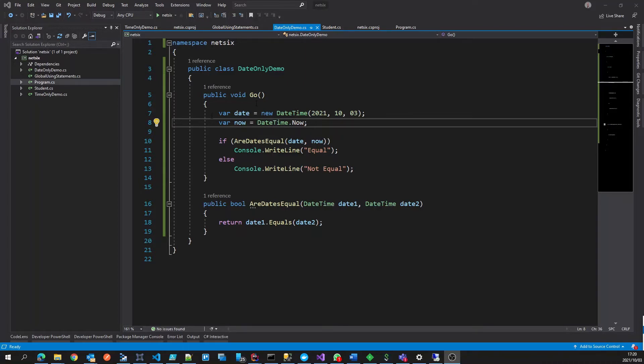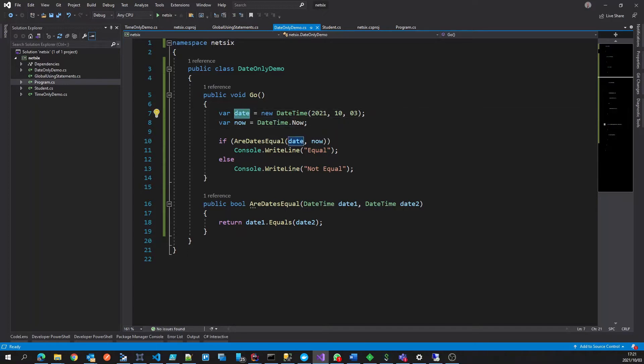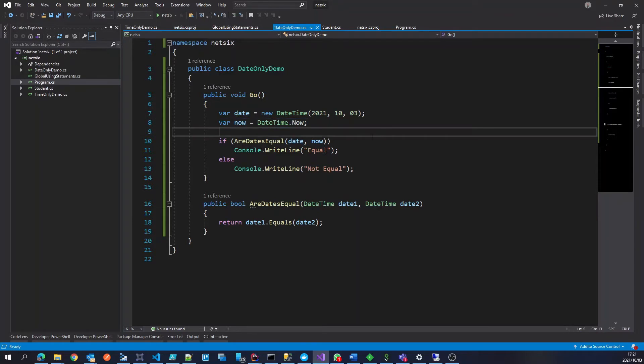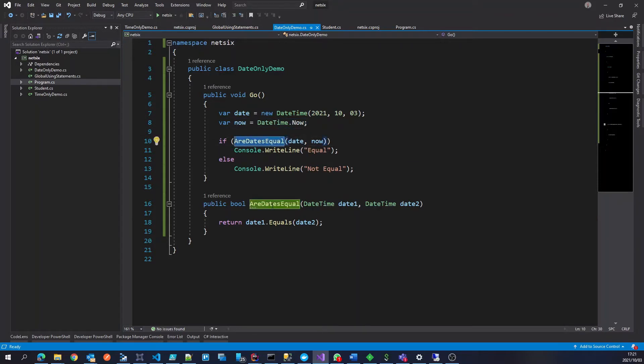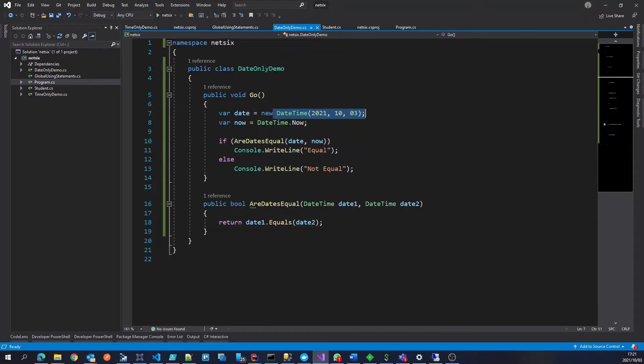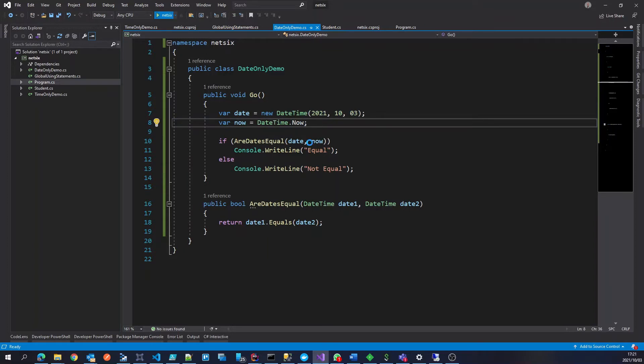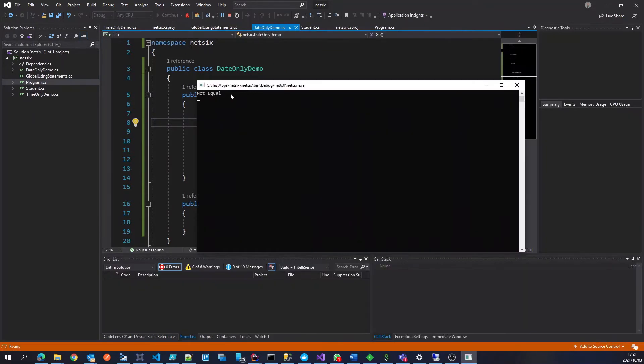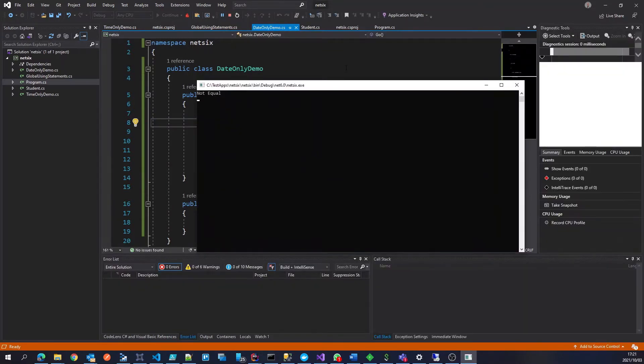So for instance, here I've got a date that we want to check, 3rd of October, and then we're going to do the current date time now. And then we're going to do a check if they're equal. And this will fail because even though both of these are the same date, the times are different. So let's quickly check that. And indeed, they are not equal.